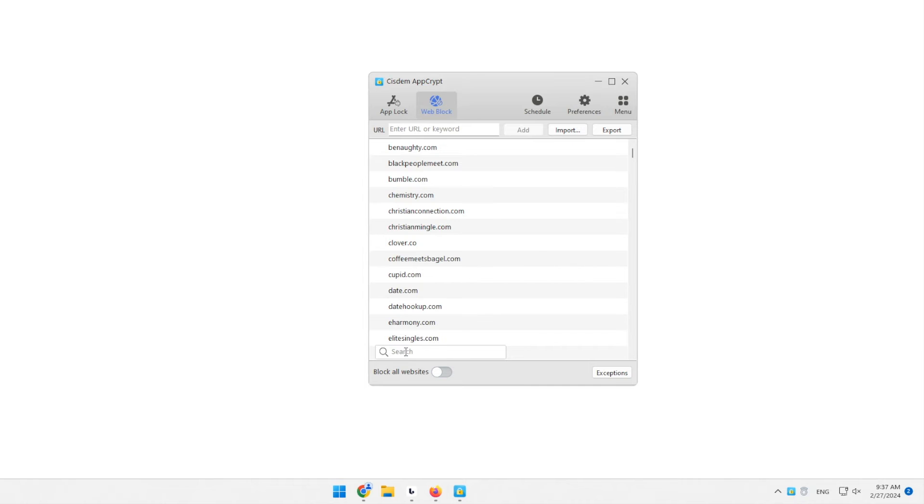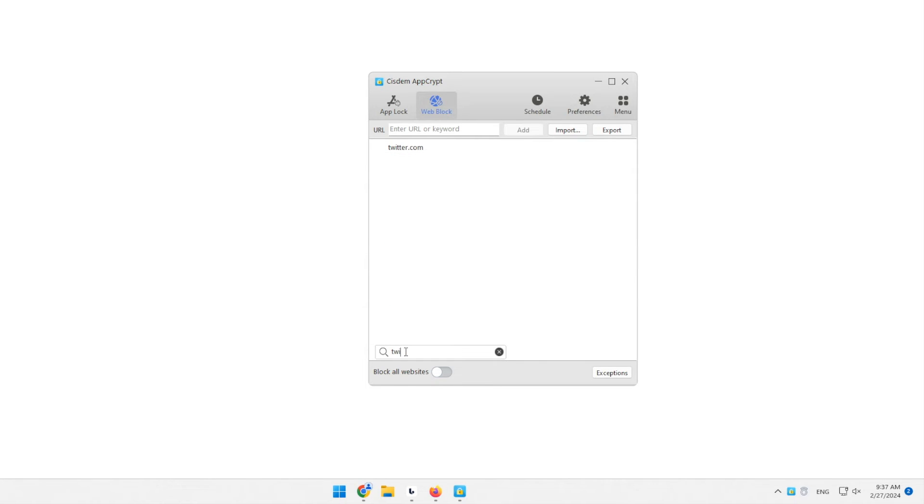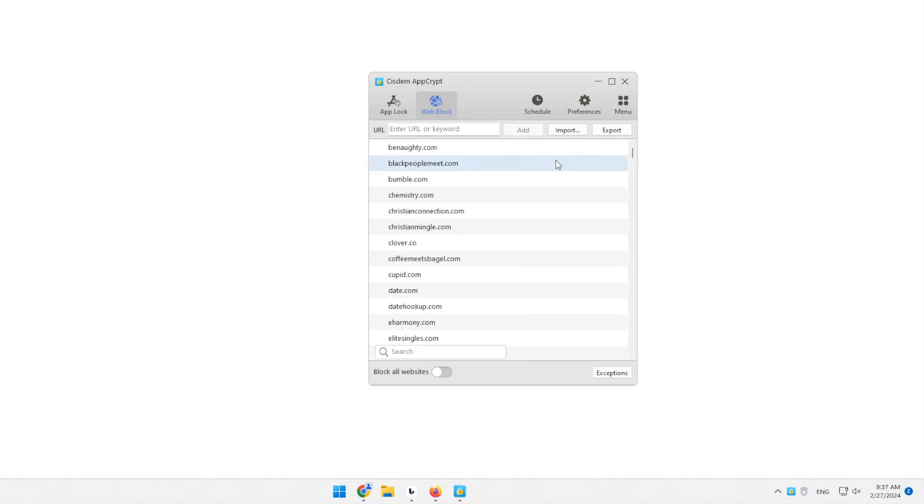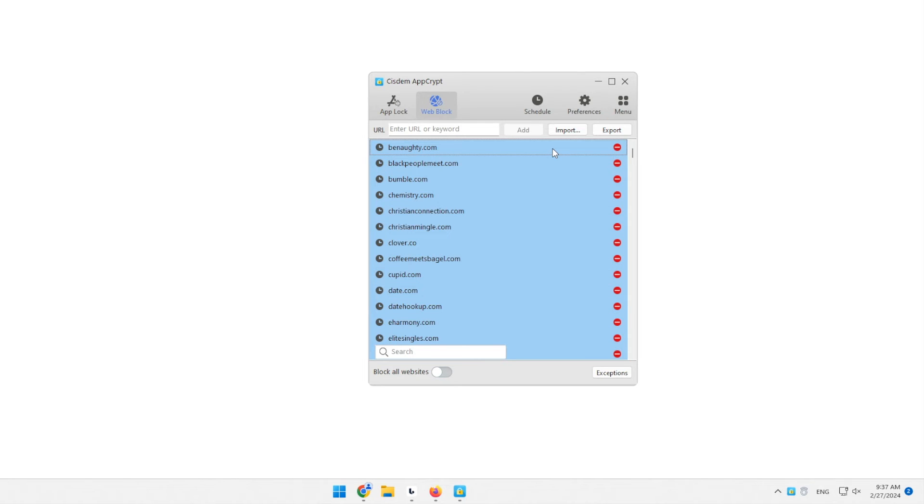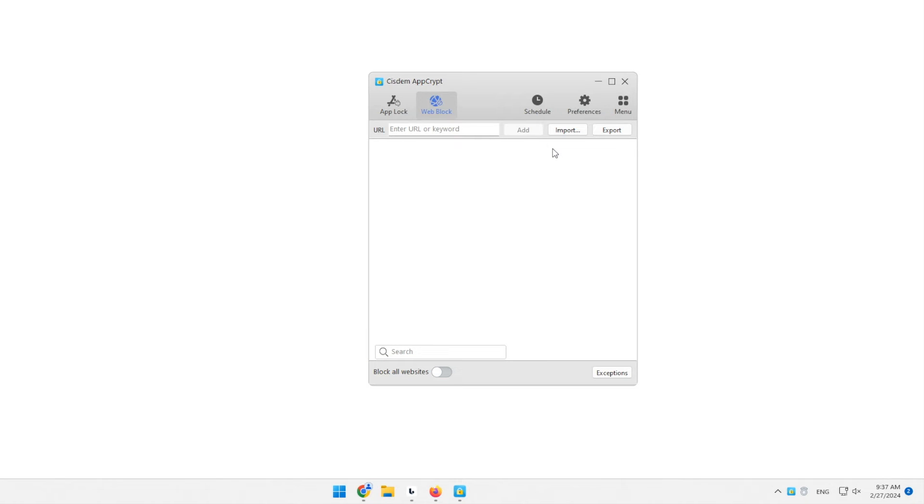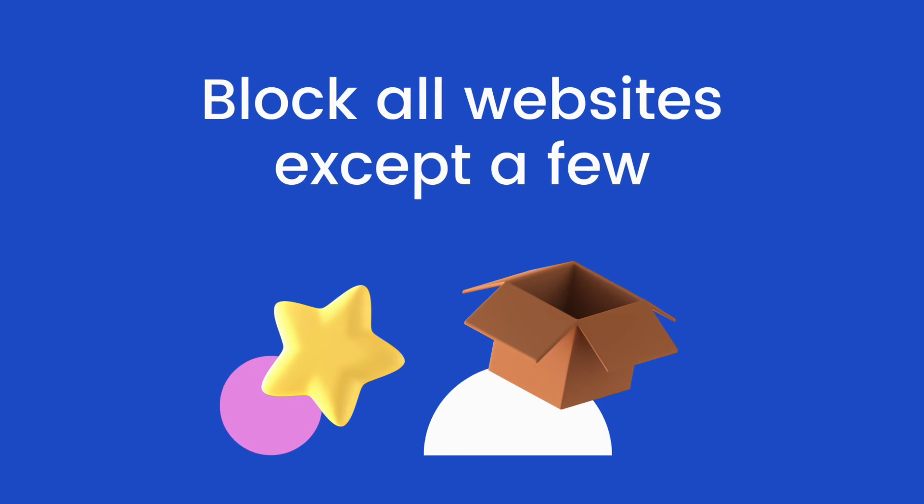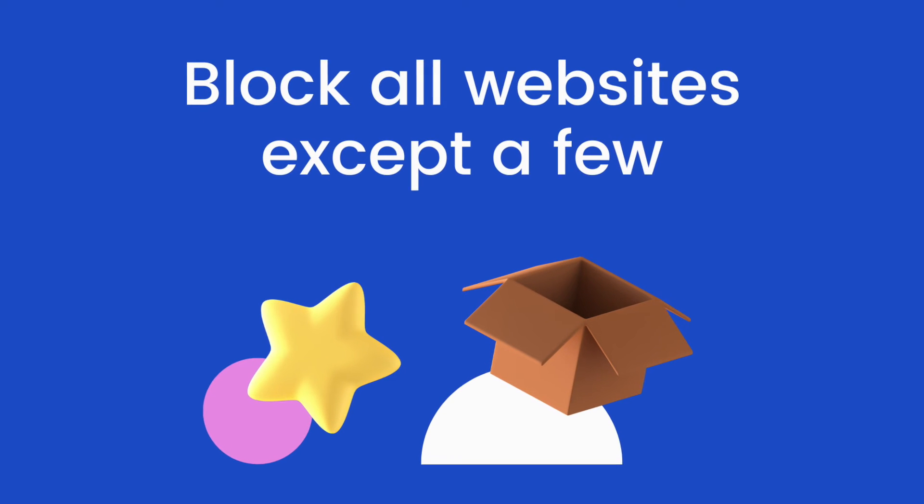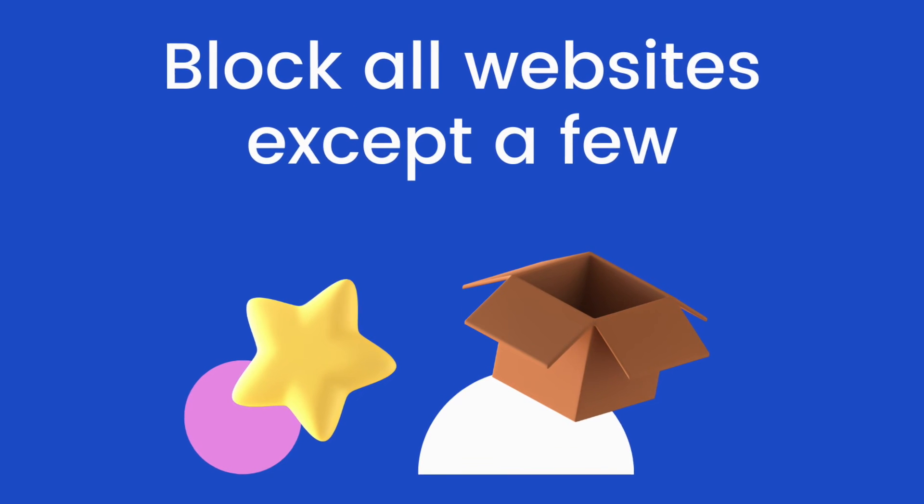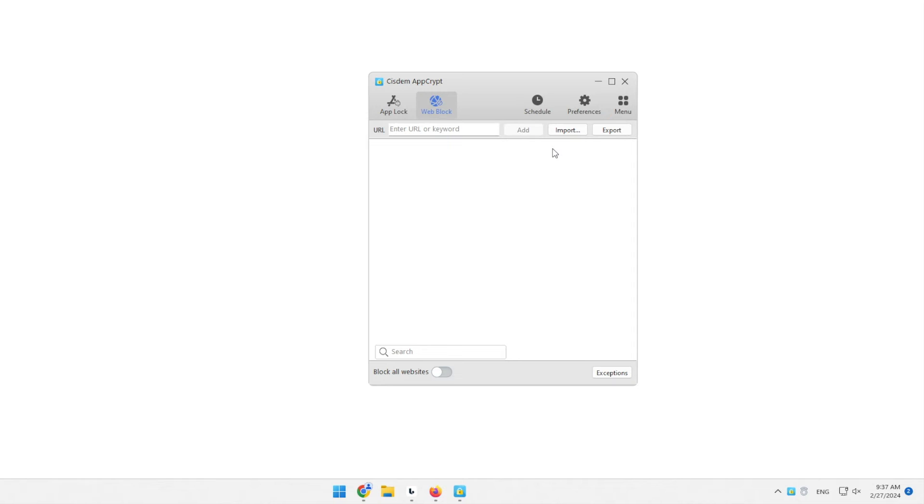You can use the search field to find if a certain site is on the block list. Part 2. How to block all websites except a few.